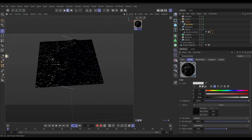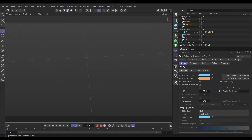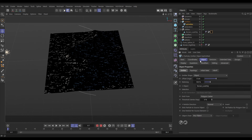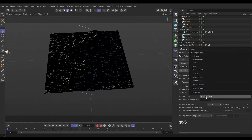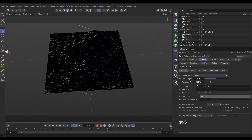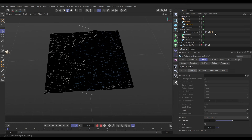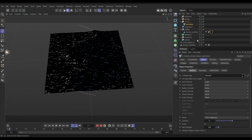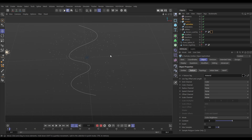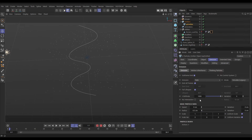Now go to the emitter object tab — instead of emitting from polygon centers, choose to emit from a texture. A texture tab appears; drag in the texture tag. The emit channel is set to color, meaning it'll only emit particles from the brighter parts of this noise. Going forward a frame and making the terrain invisible, we can see a few particles. Let's go to the XP Emitter emission tab and bump up the birth rate to say a hundred thousand.